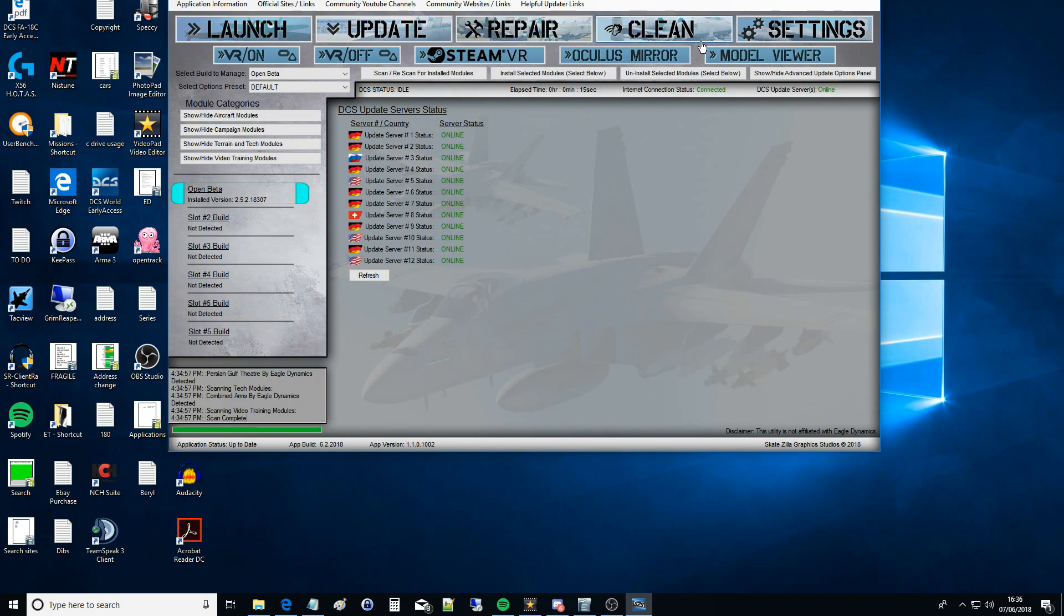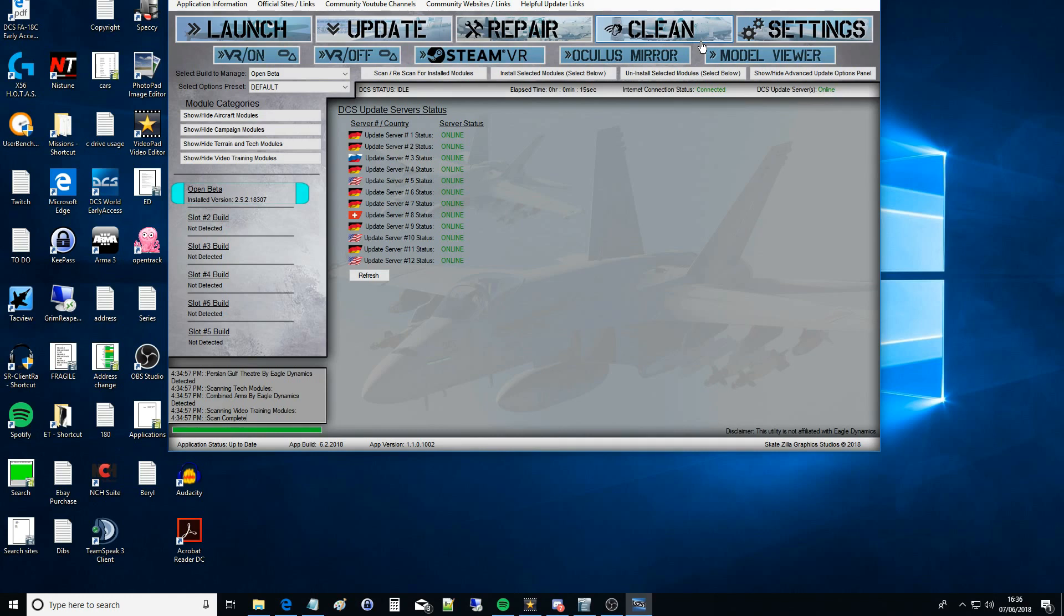What Clean does is it basically checks and does a verify of your DCS installation. If you're playing with skins or mods, it's not so much of an issue now, but it used to be the way DCS used its folder structures.